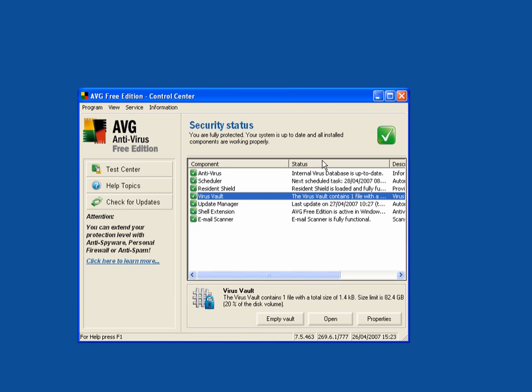When you're online, if there's a virus floating around somewhere and it's heading to your computer, AVG will flash up a warning and ask you to scan. Or it will say it has found it and move it to the virus vault. Click on move it to the virus vault. You can look at it later.